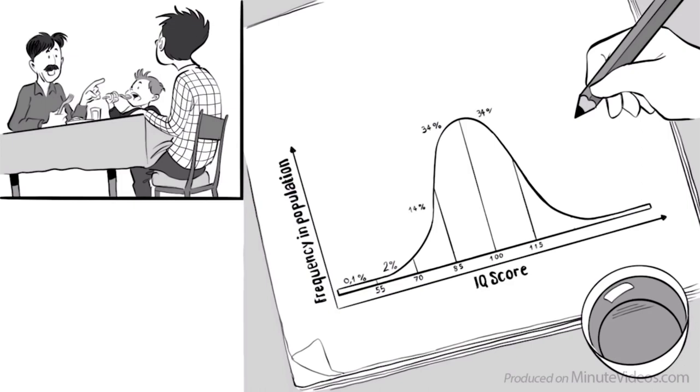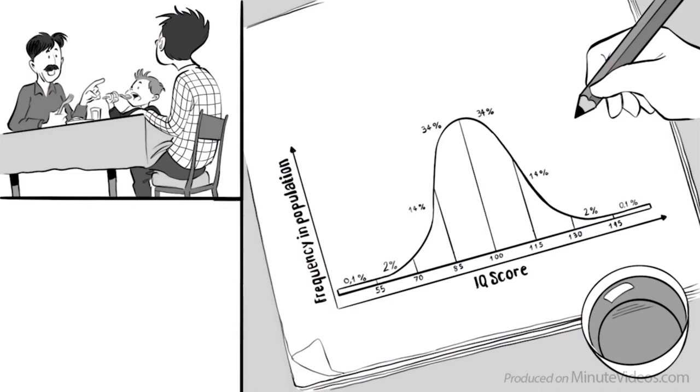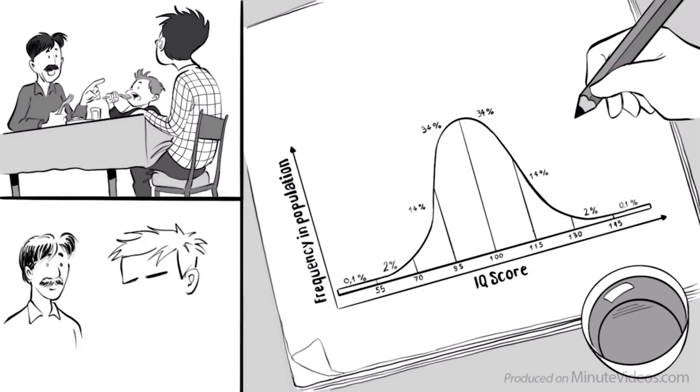Another 34 have an IQ between 100 and 115, and 14% between 115 to 130. Only 2% have an IQ higher than 130, and only 0.1% will have an IQ of a genius of 145 or above. Like your little brother.